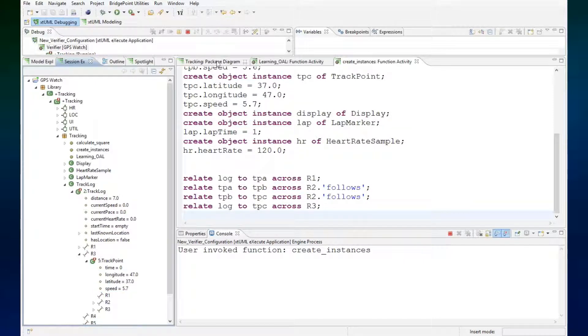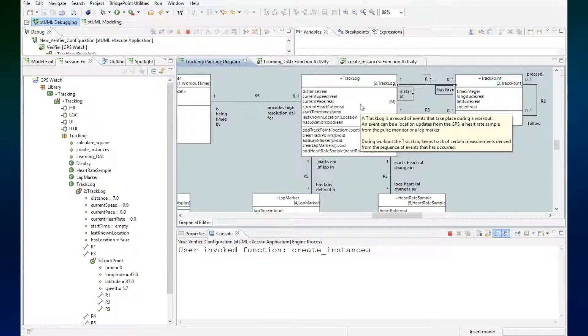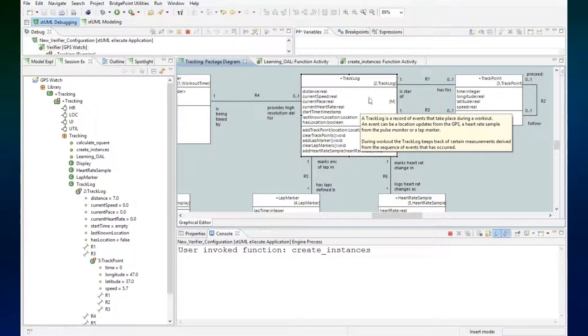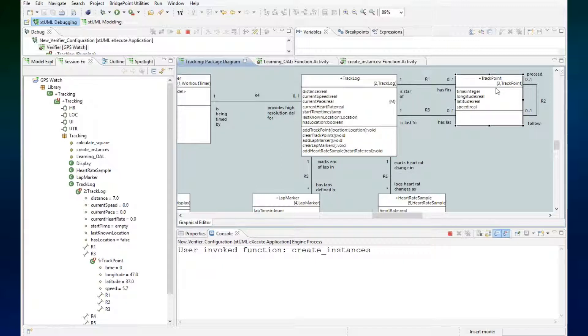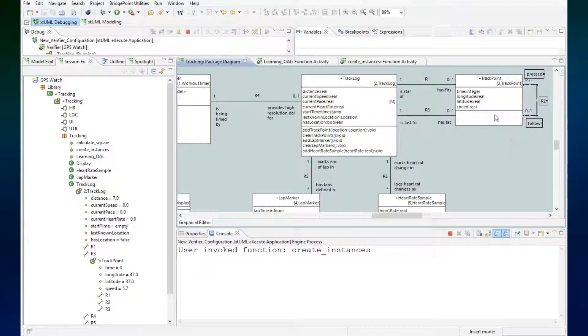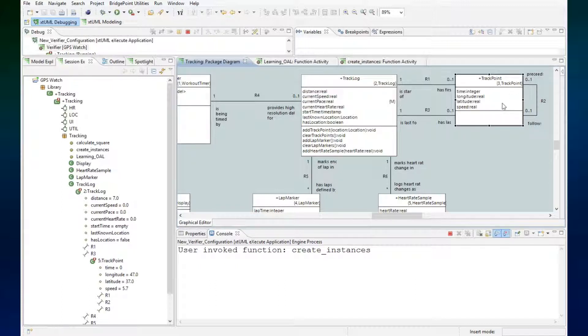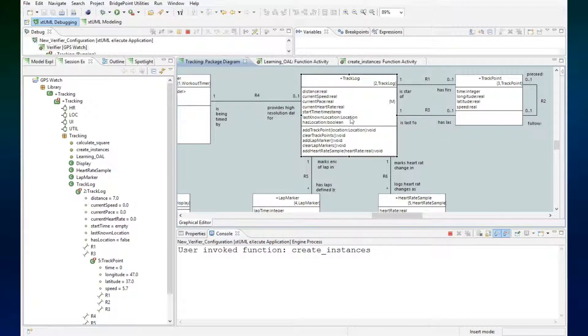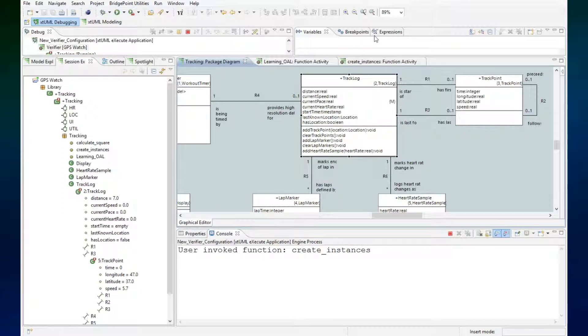So using the relate statement, we have now organized our data such that we have one instance of track log that is linked to the first instance of the track point, which is linked to the second instance of the track point, which is linked to the third instance of the track point. And that track point is linked back to the track log as the last one. So if we get more track points we can add them. This is the relate statement.